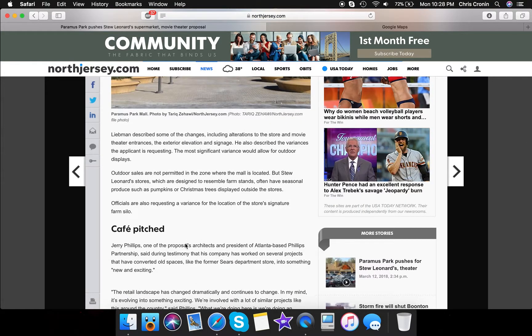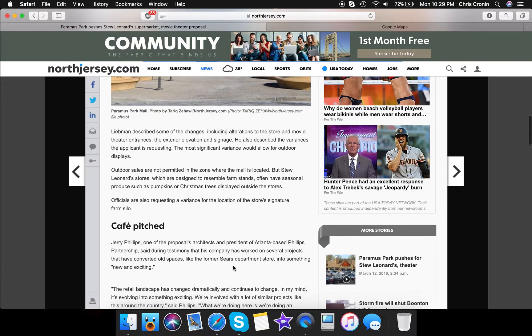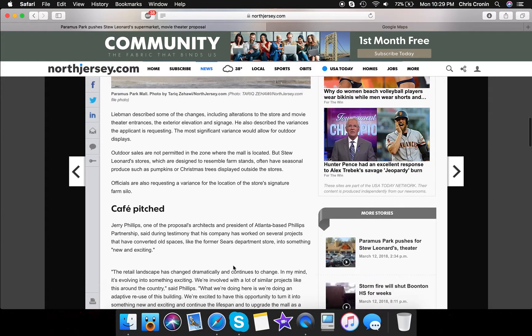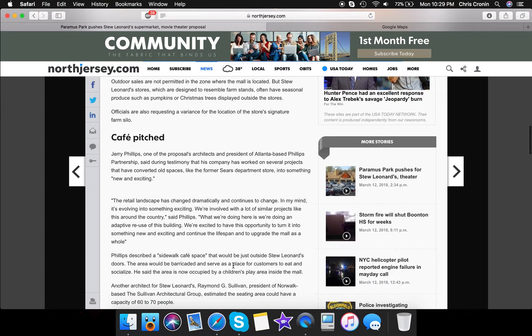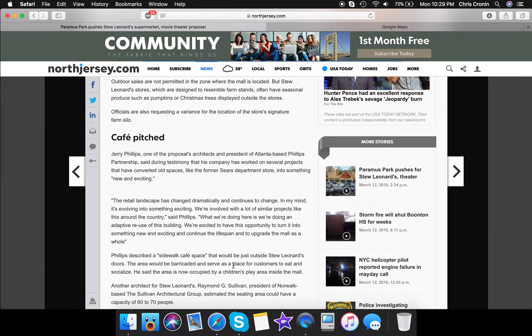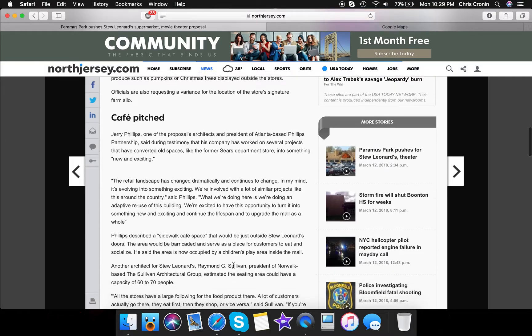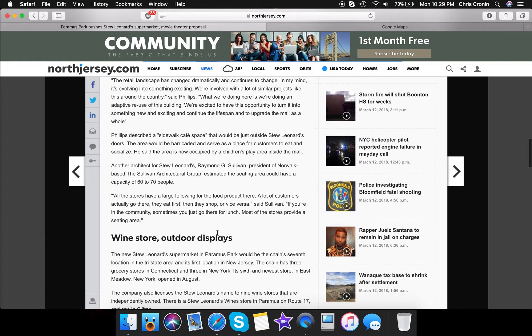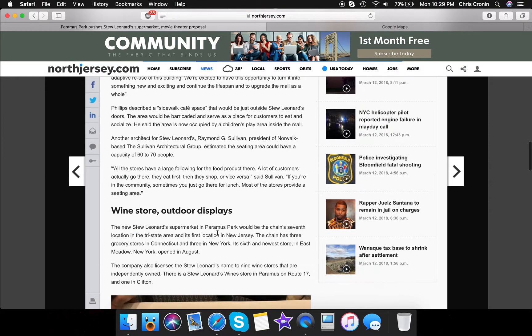This is about the architecture of how they're going to convert that old Sears space that me and Ian, that me and my friend Ian filmed into Stu Leonard's. So you guys can actually, I'm going to actually put the link to both of our videos in the description below. You guys can both check those out. This is just about architecture. So this right here is the most important part about the video.